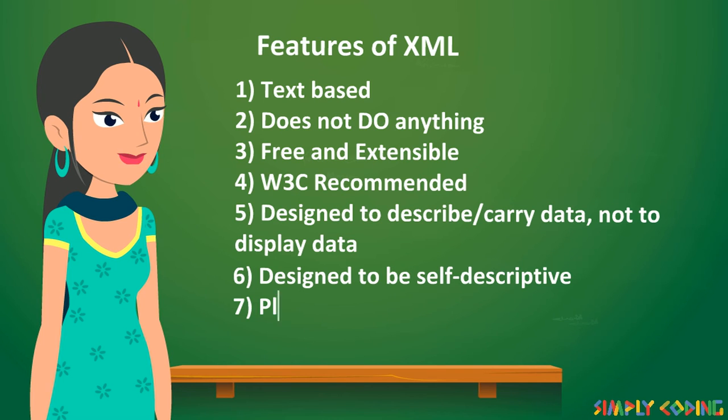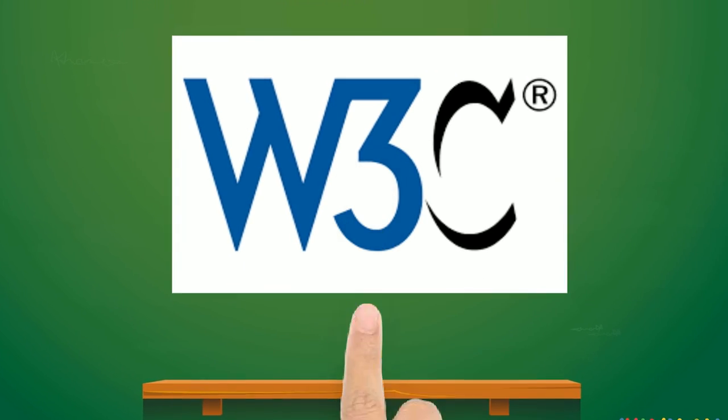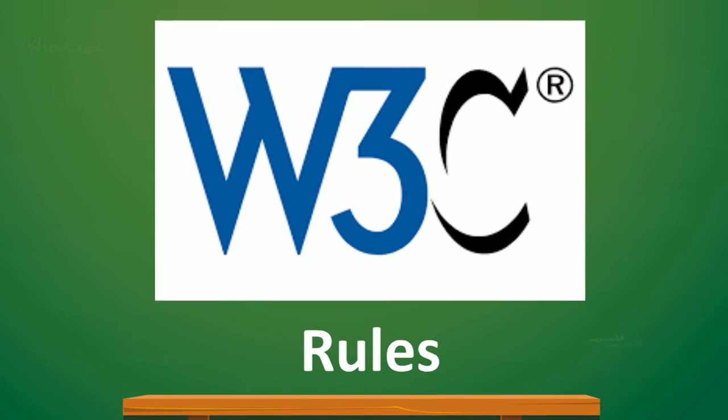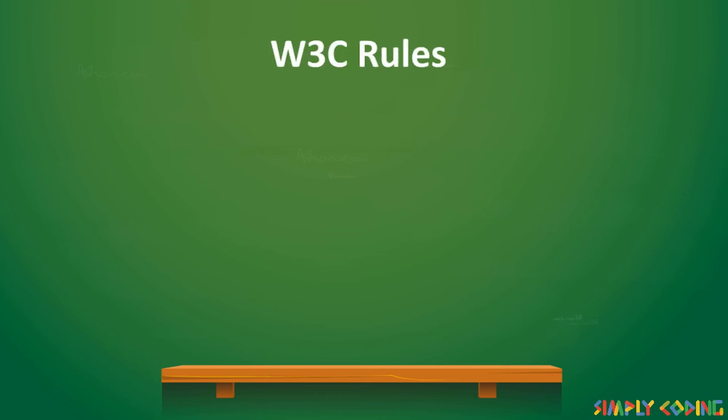And it is platform independent. W3C has also laid down certain rules that need to be followed by all XML applications. They are: